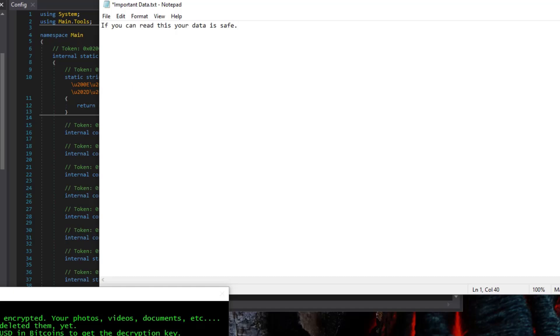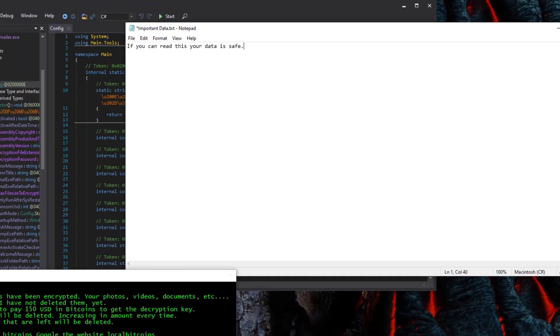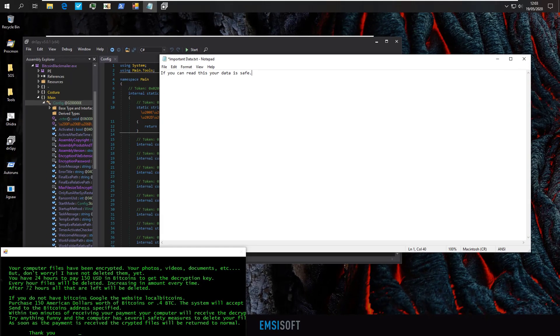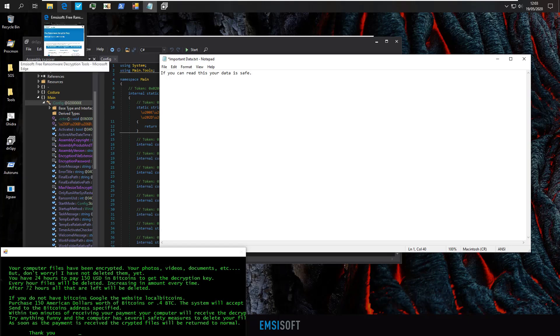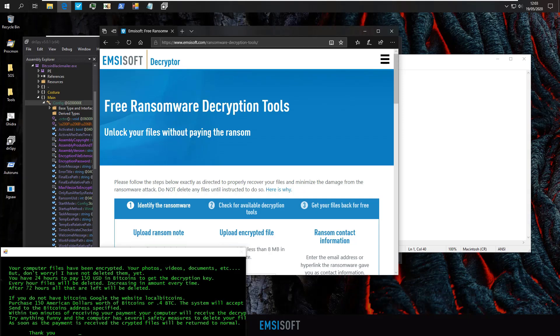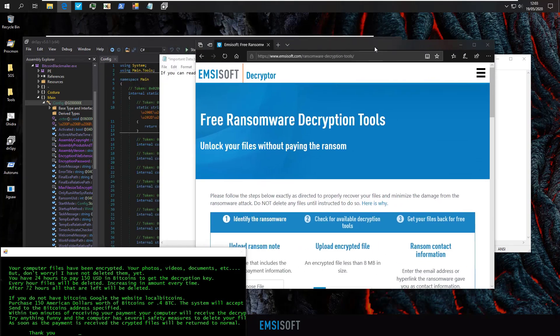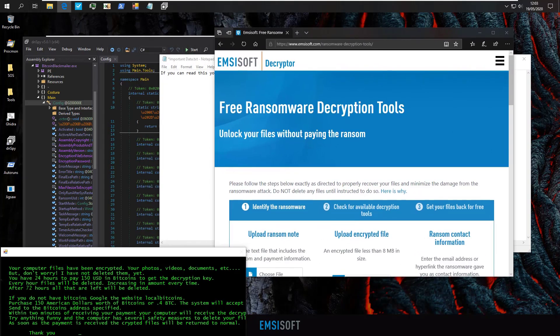Thankfully, you don't have to do this yourself. There are lots of excellent resources where you can find publicly created decryptors that will allow you to get your data back for free. Some include the no more ransom project. But for this example, we're just going to look at Emsisoft's decryption tools because I genuinely believe that this is one of the best and easiest ways to go through with this.